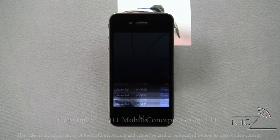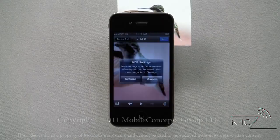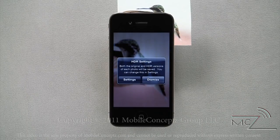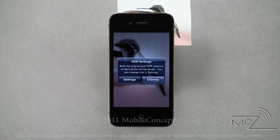The first time you take an HDR photo, you will get a pop-up box letting you know that the original and the HDR versions of each photo you take will be saved. Under the settings menu, you can change it to only save the HDR image.